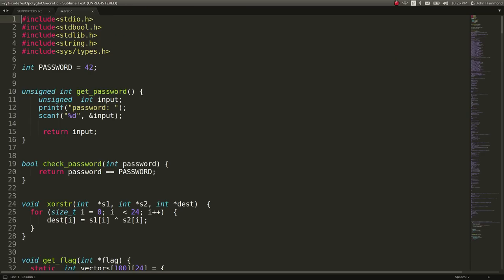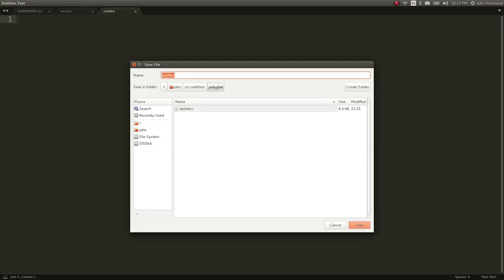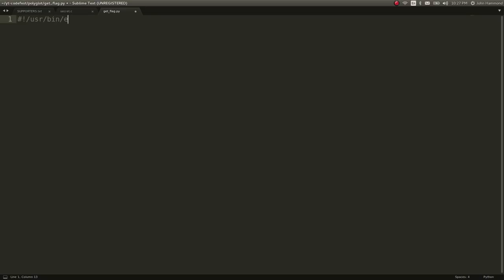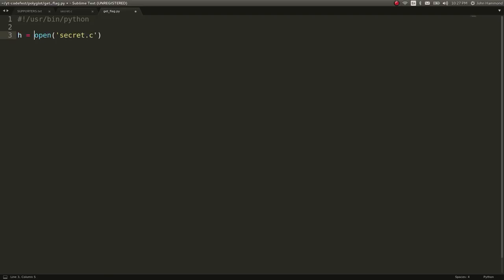So that's what we tried to go with, and let's actually create a script to work with that. I'll call this just getflag.py — pretty confident that we'll get the flag with this. Let's go ahead and open up the secret file, secret.c, and try and handle and work with it.